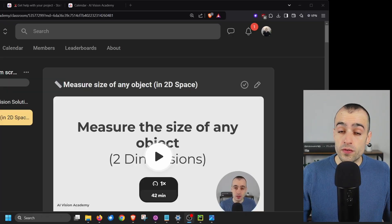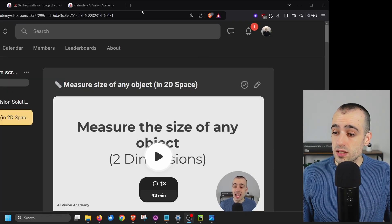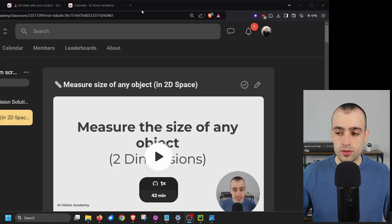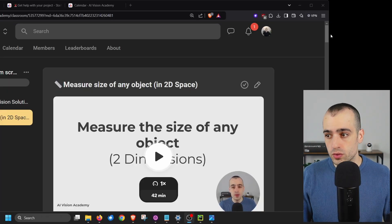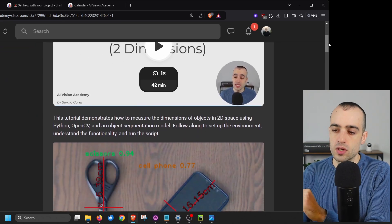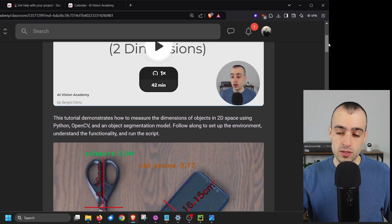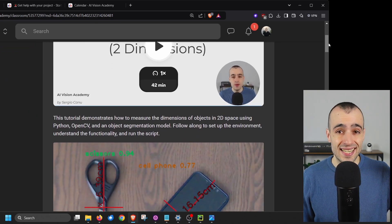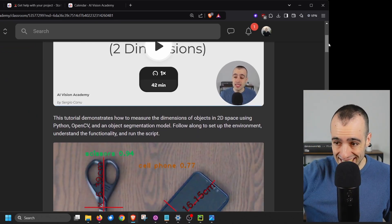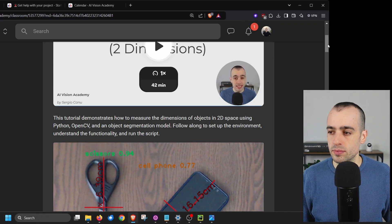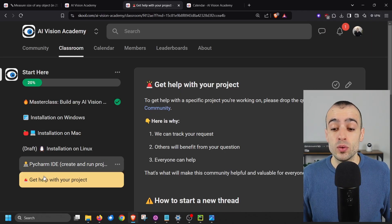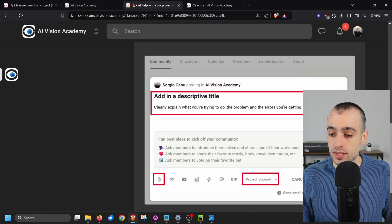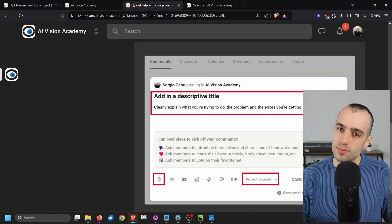Now that I gave you a perspective on where you can use this, let's see how to build the system from scratch using Python and OpenCV. Everything I'm sharing today — source code and more in-depth explanation of each step — will be inside the AI Vision Academy. I'll put the link in the description below.